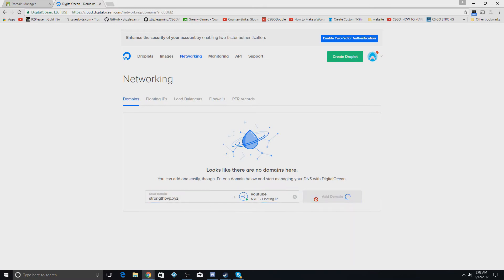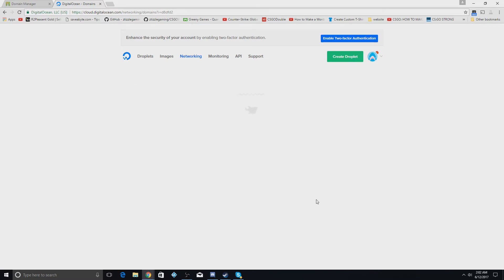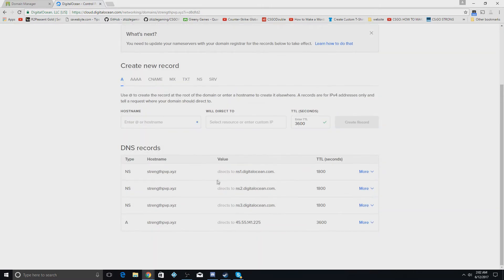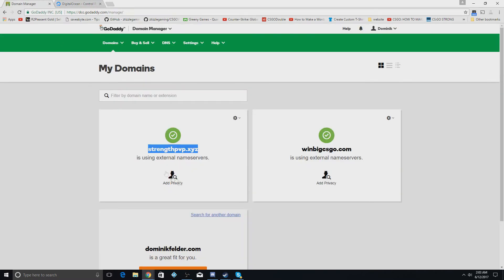After you add a domain, it'll bring you to this page and you're going to copy this ns1.digitalocean.com.